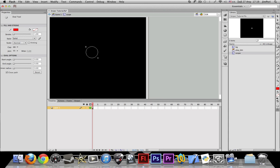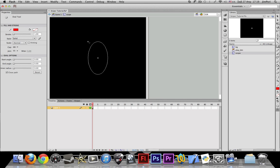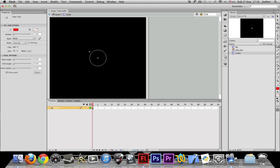You also want to hold down Shift to keep it in a round shape, because if you don't, this is what happens. So Alt and Shift and drag it.